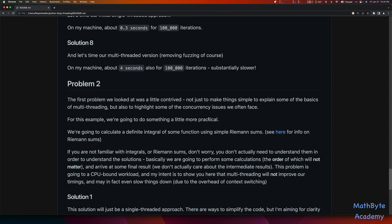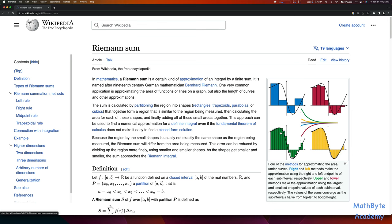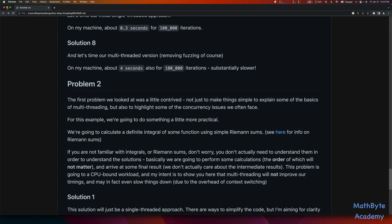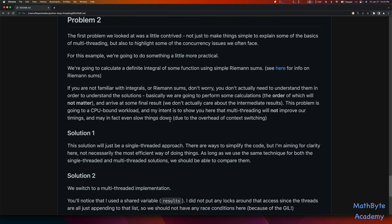So that problem we just looked at was a little bit contrived — not just to make things simple to explain some of the basics of multi-threading, but also to highlight some of the concurrency issues we often face. For this next example, we're going to do something more practical: calculate a definite integral of some function using simple Riemann sums. I'll give you a link if you want to see what a Riemann sum is. Basically, we're calculating the area under a curve by taking rectangles, calculating their heights based on the function, and summing up the areas.